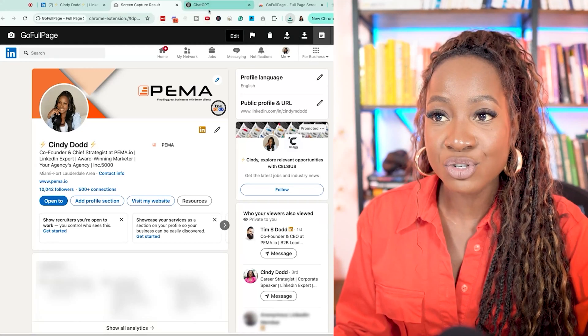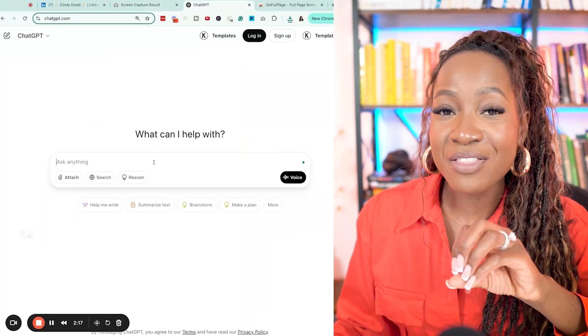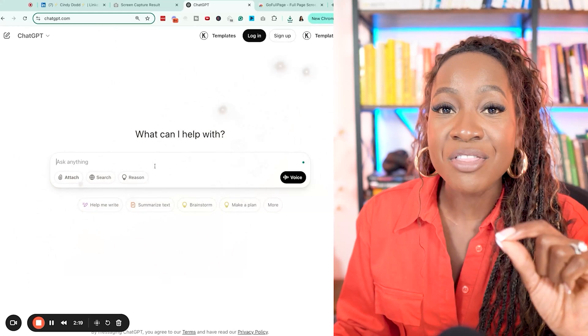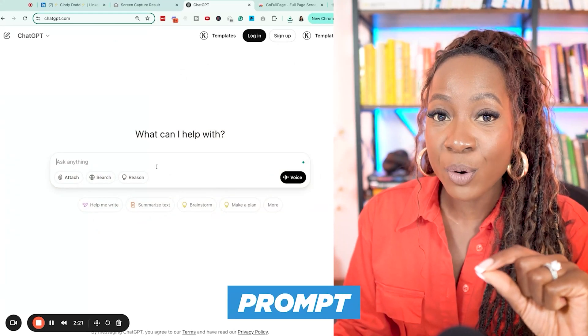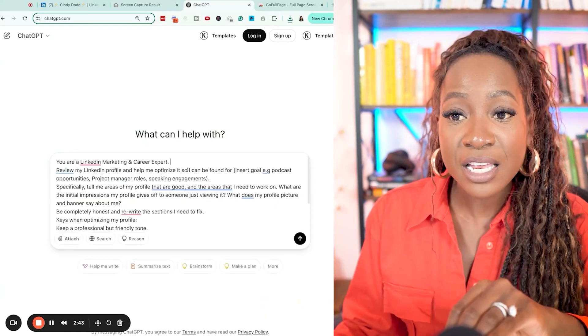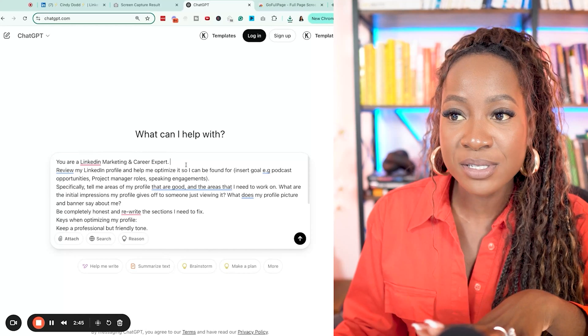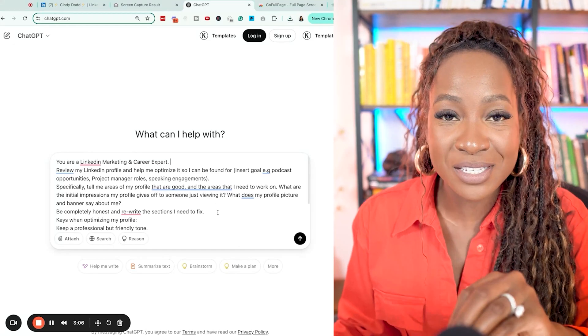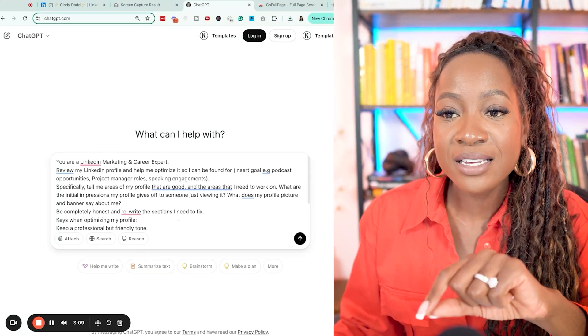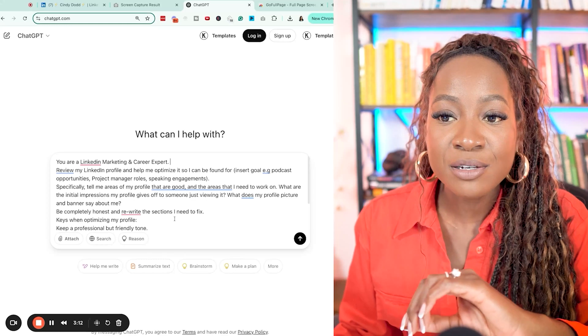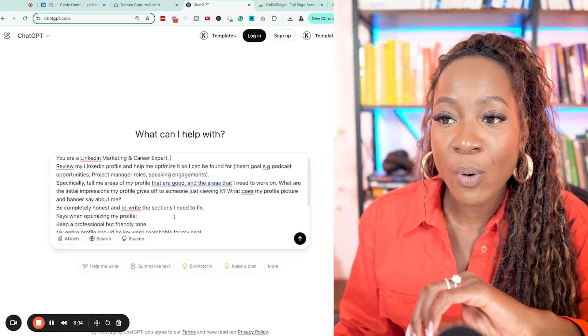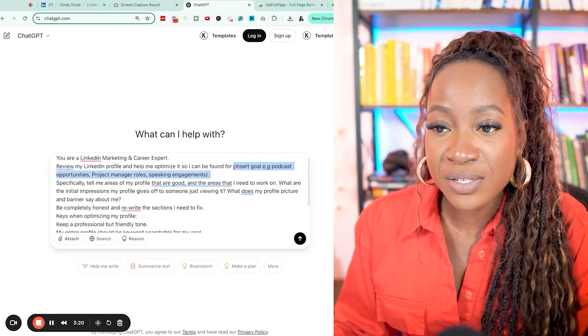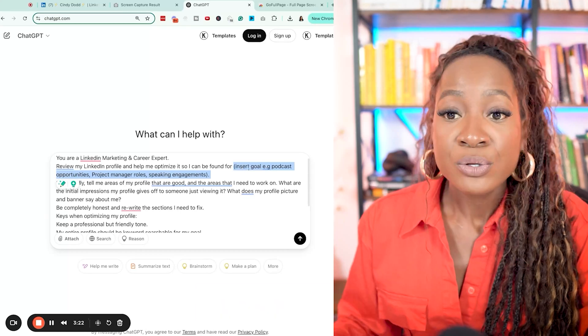Now we're going to move into ChatGPT. Here is where the magic happens. I want to upload this specific prompt I am going to give you. It is golden. Inside of ChatGPT, I'm going to paste this prompt. Feel free to pause this video and grab this prompt. You are a LinkedIn marketing and career expert. Review my LinkedIn profile and help me optimize it so I can be found for - here's where you need to customize - insert goal.